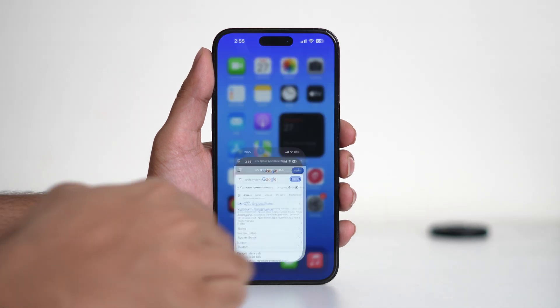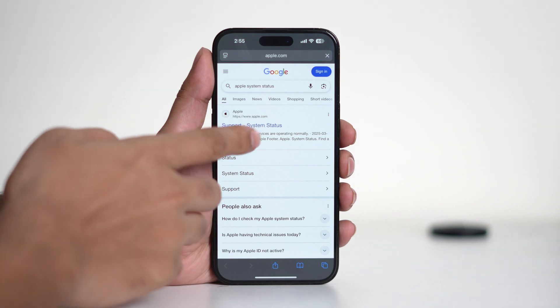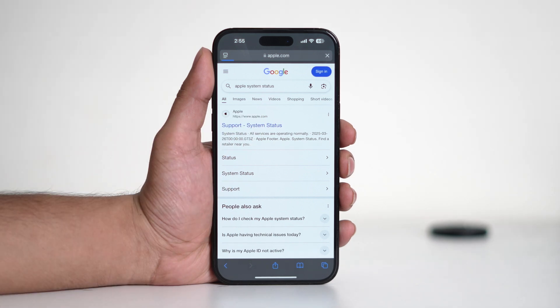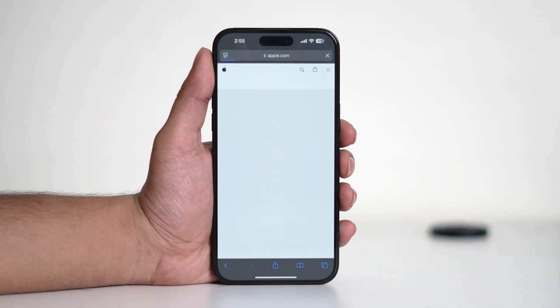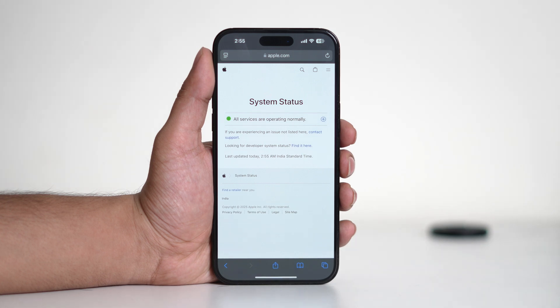Lastly, if Safari is still not working, the issue might be on Apple's end. Visit Apple's system status page to check if there are any ongoing server outages affecting Safari. If there is an issue, you may need to wait for Apple to resolve it.